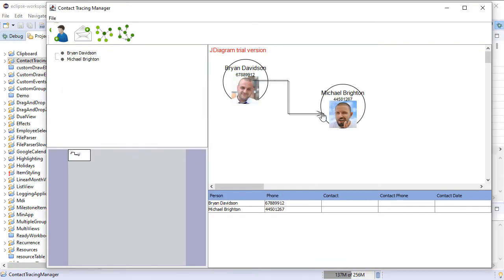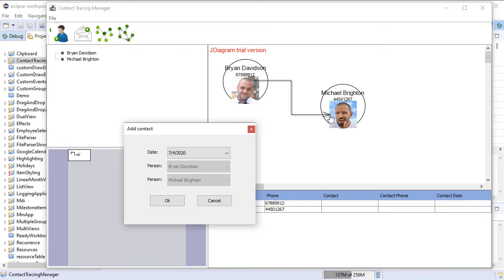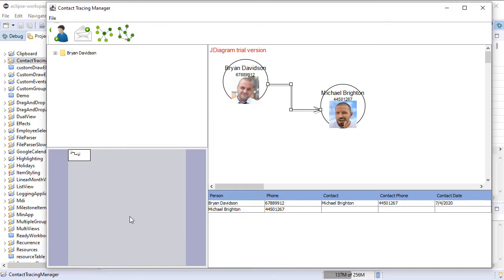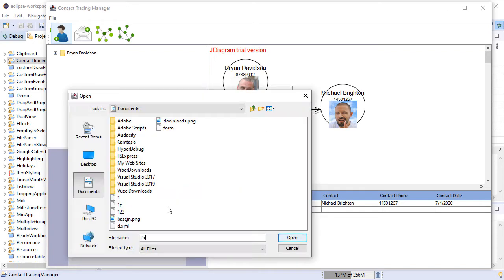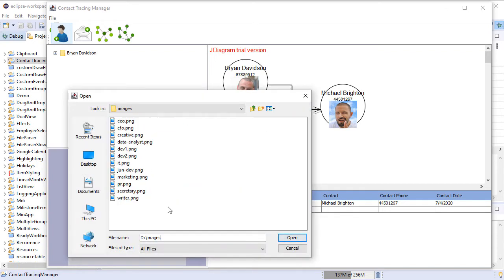When you connect the nodes you create a contact between them. Contacts can be created by clicking on the respective icon in the Toolbar as well.